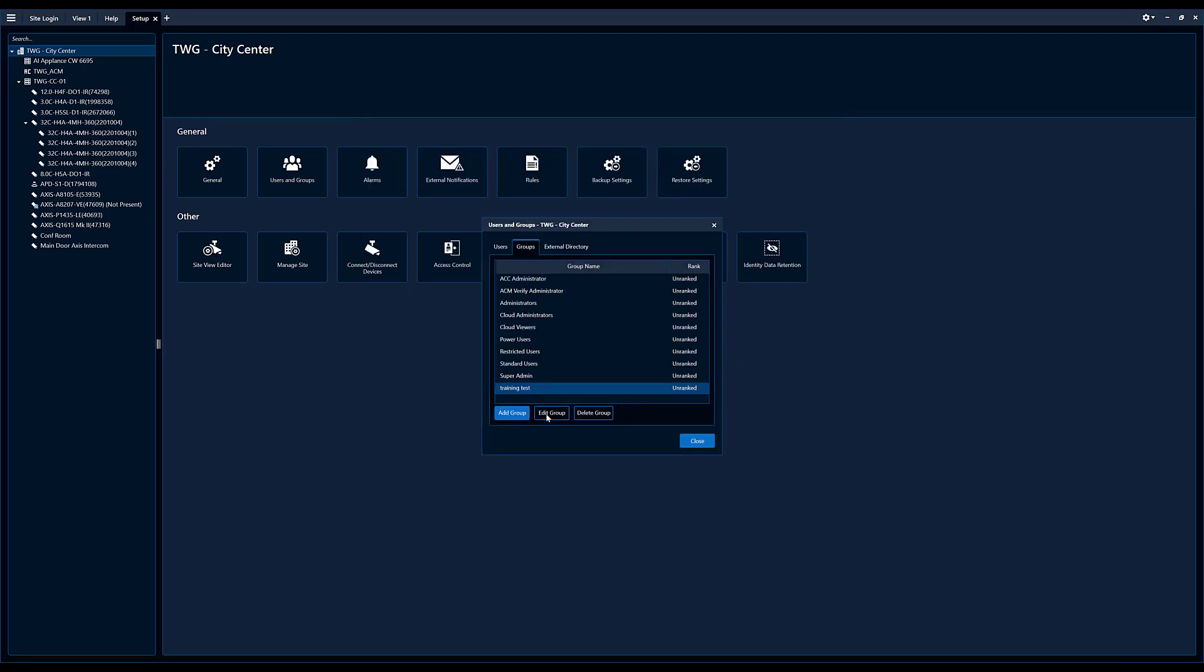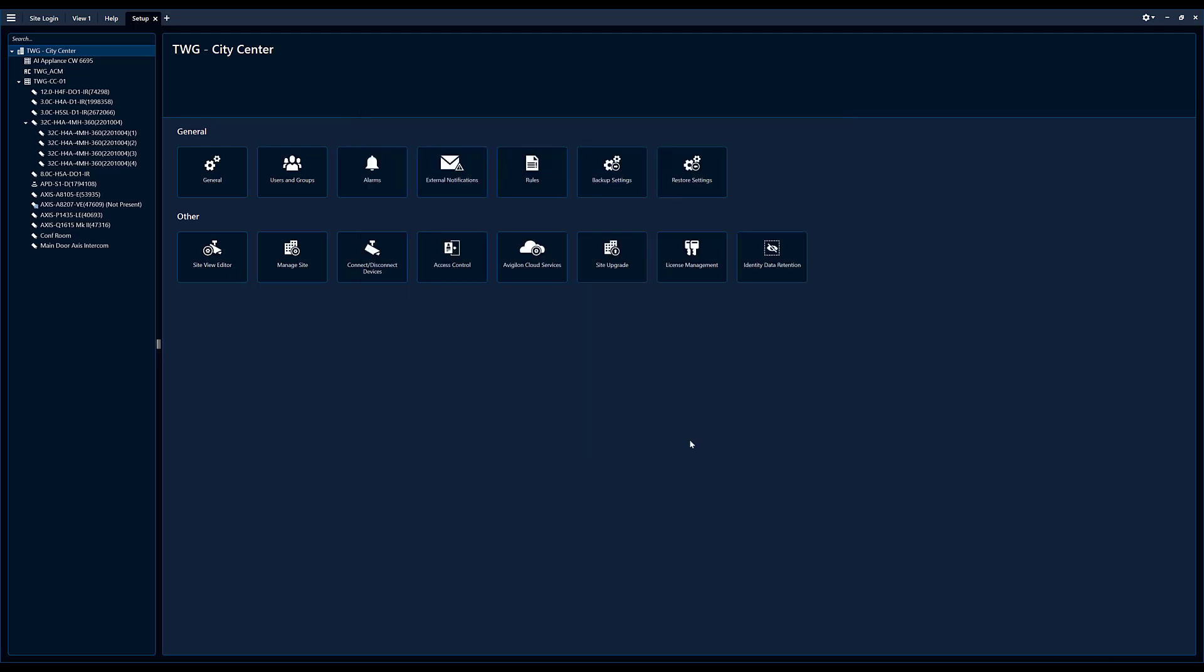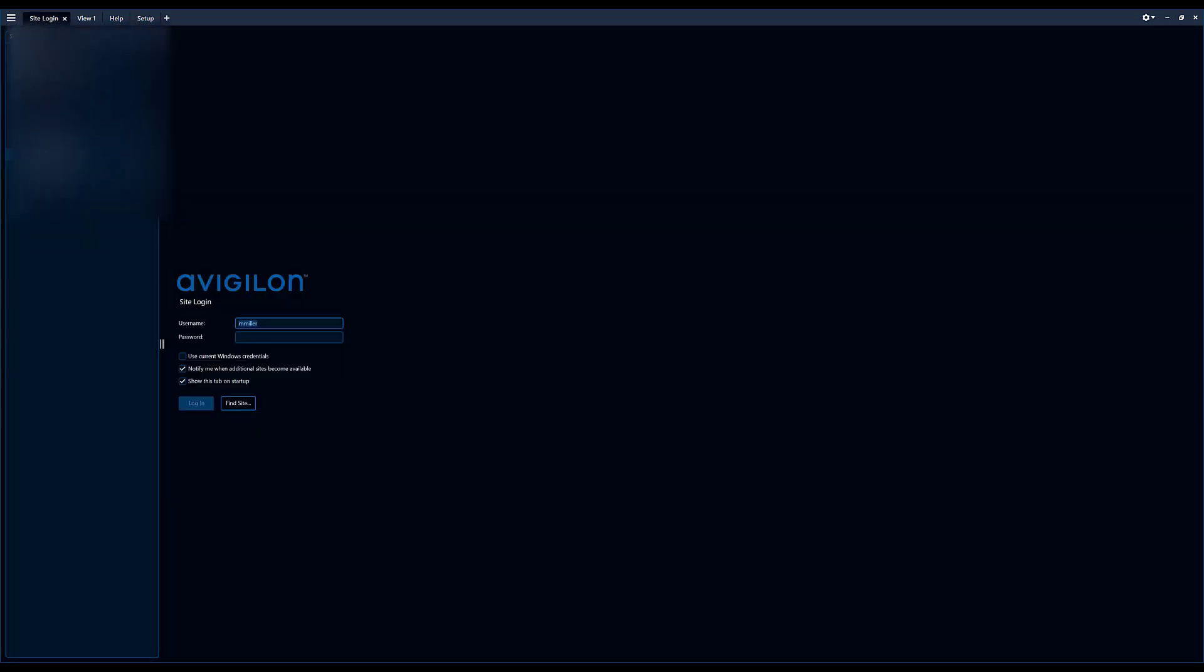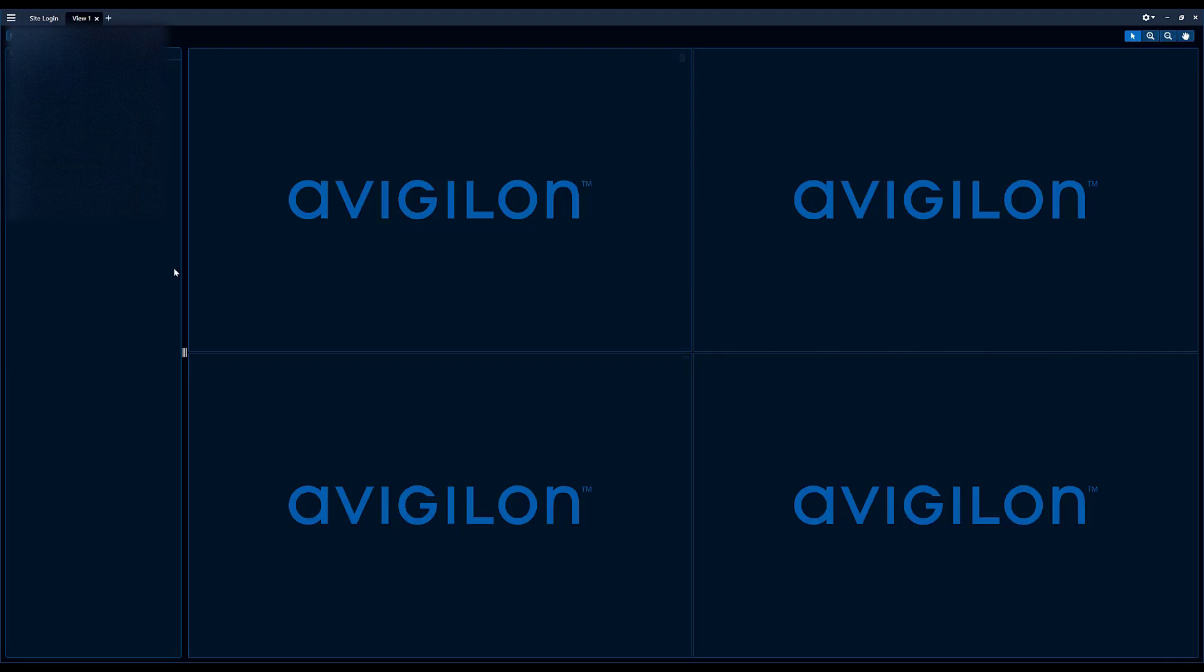So now let's see if it actually works. Come up here, we're going to log out of this system real quick. And now we're going to log in, enter username, password, log in.